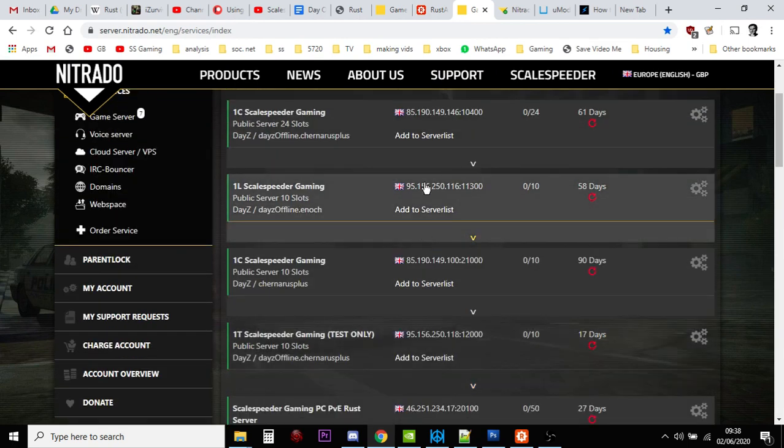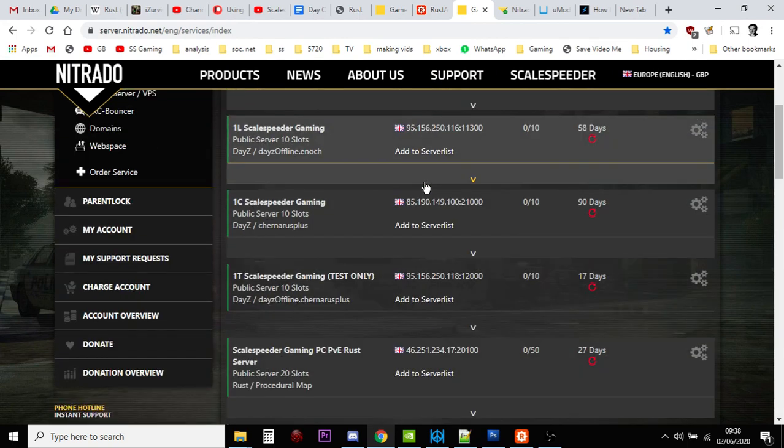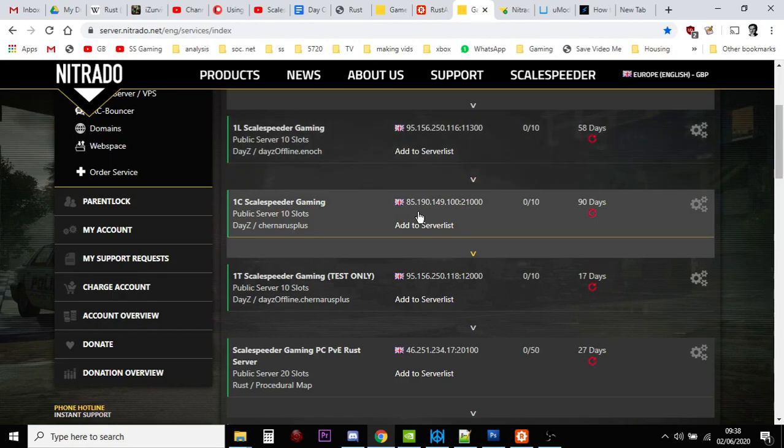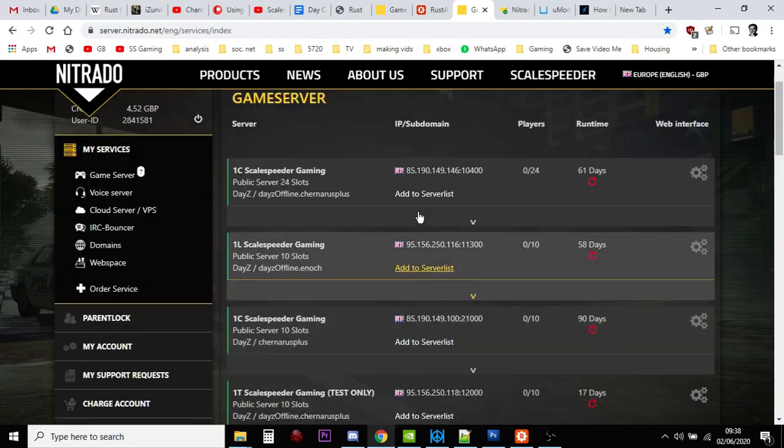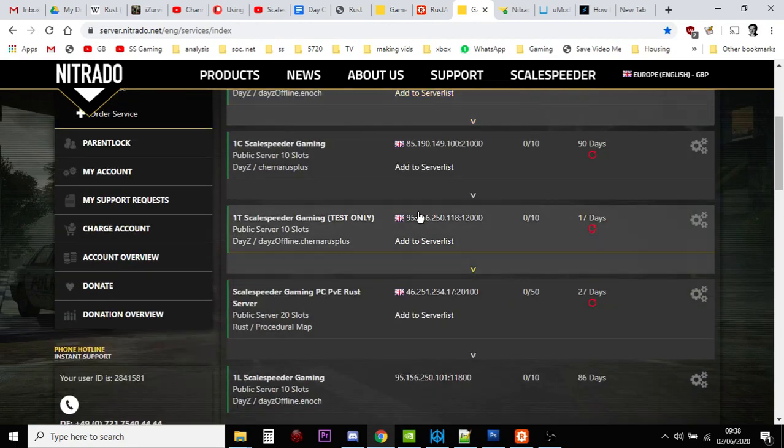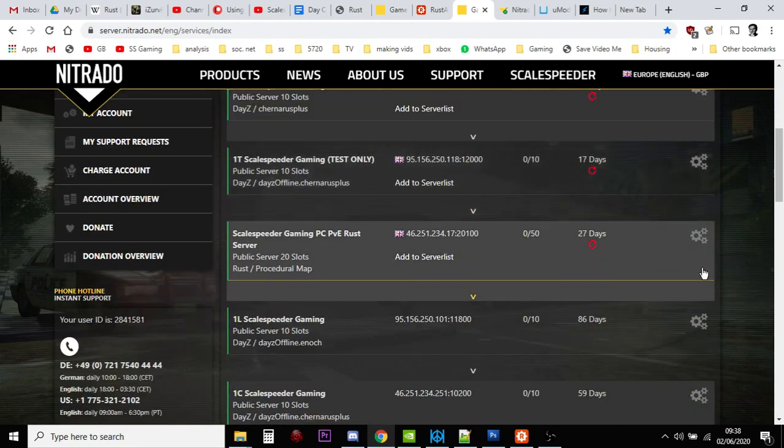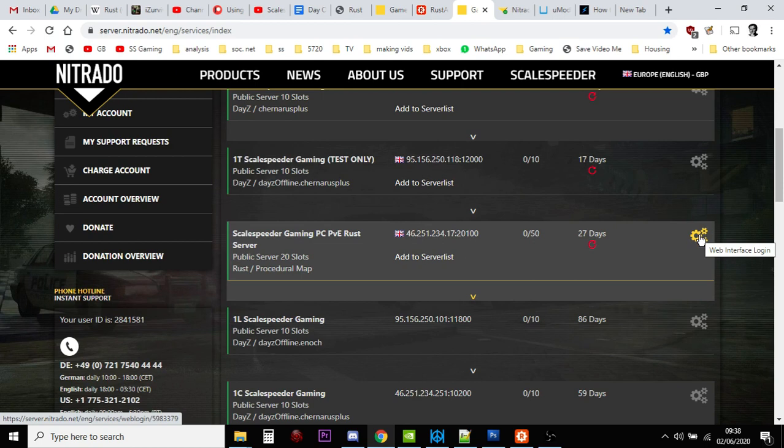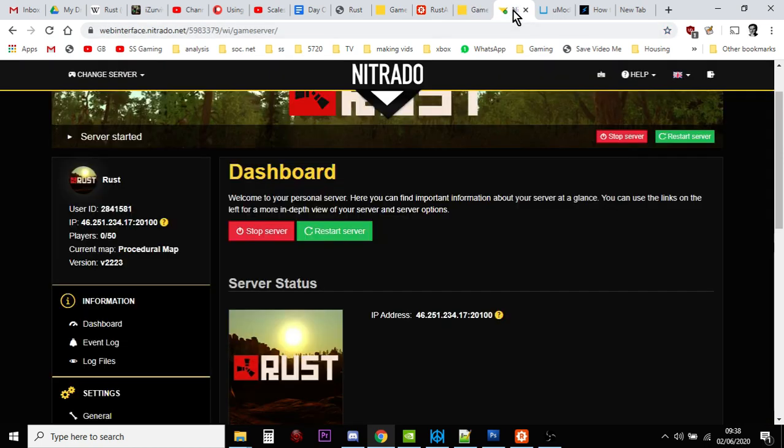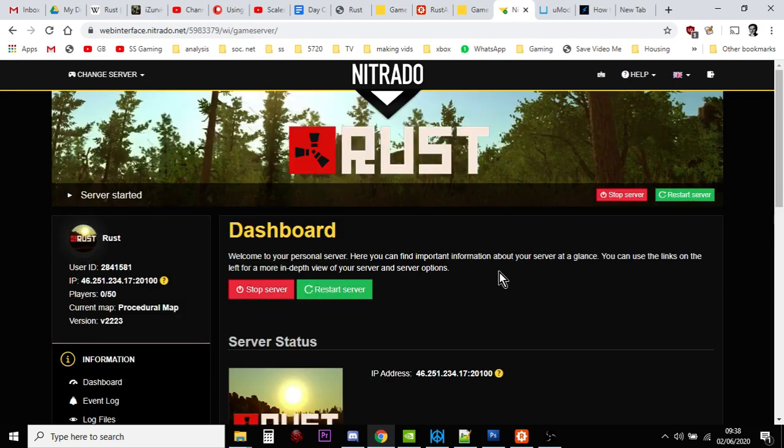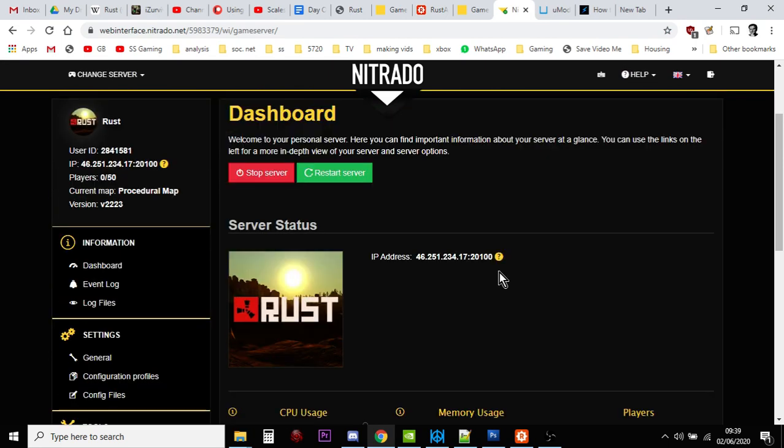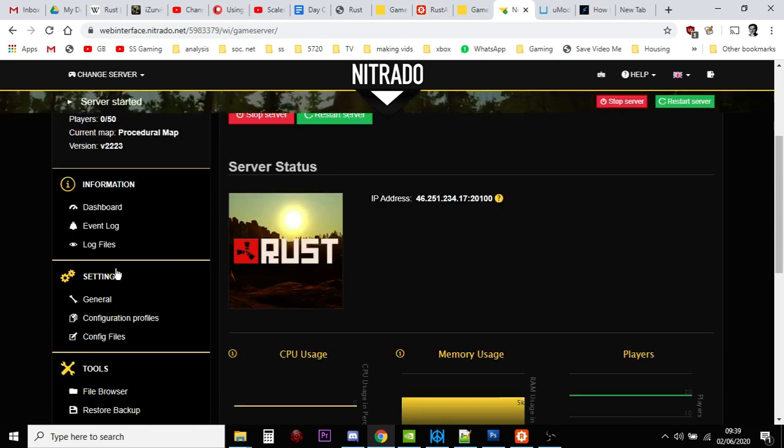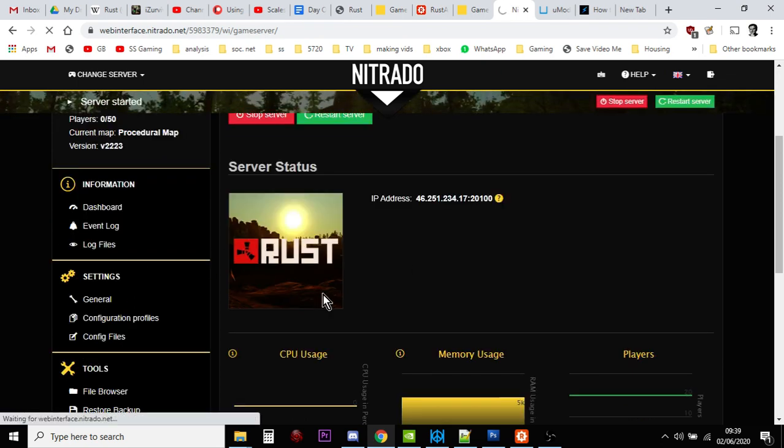To start off with, let's talk about how you can start setting your Nitrado server up. You want to go to your dashboard, you probably won't have as many servers as these, but you go down to your Rust server and click on the Settings icon here. That will then take you to your Rust dashboard.